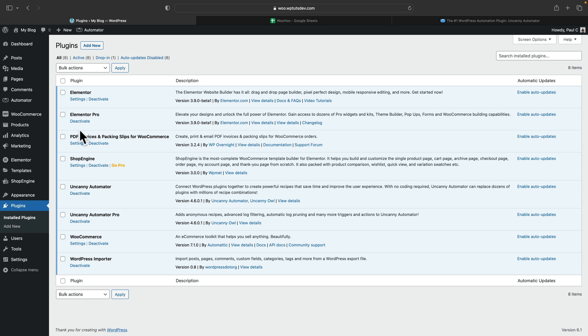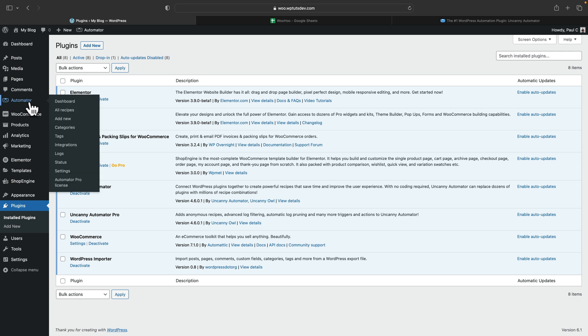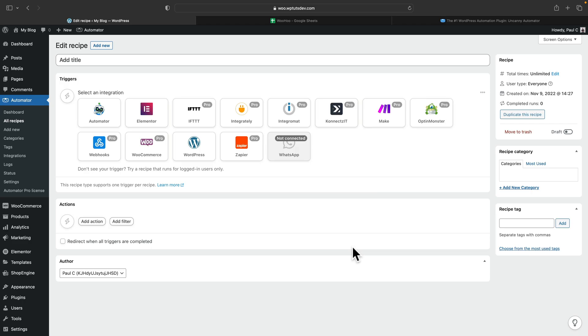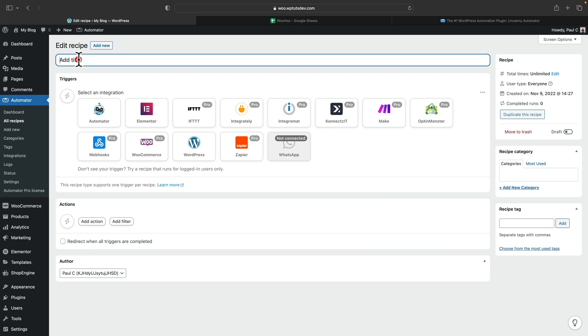So to do that, we're going to come over to the Automator section, and in there, we're going to come down to Add New. The first thing you're going to see is who are we actually targeting with this particular automation? For this, we want everybody, and we'll click on Confirm. So for this, now we've got two different parts. The first thing we need to do is set a trigger, and the second thing we need to do is set an action. Let's give this a name first of all.